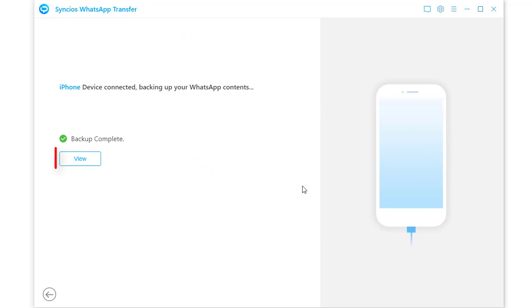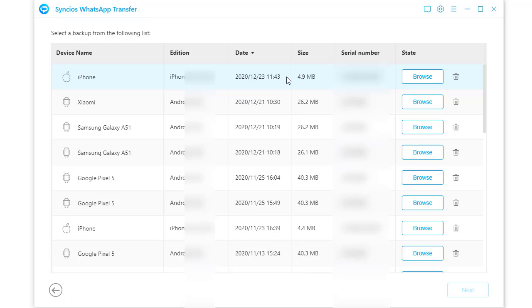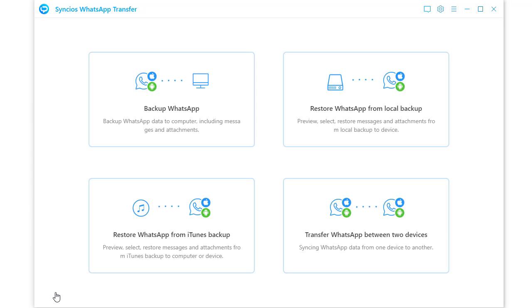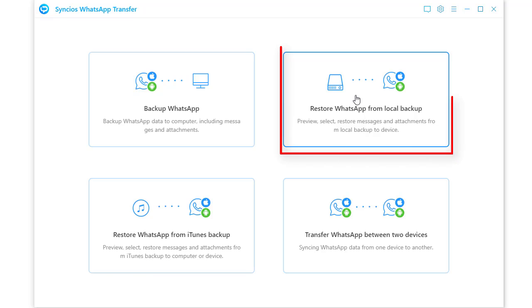Tap view to check the newly created backup and restore it to your Huawei phone. If you want to finish this job later, you can close Syncs. Then on the main interface, choose restore WhatsApp from local backup when you reopen Syncs.